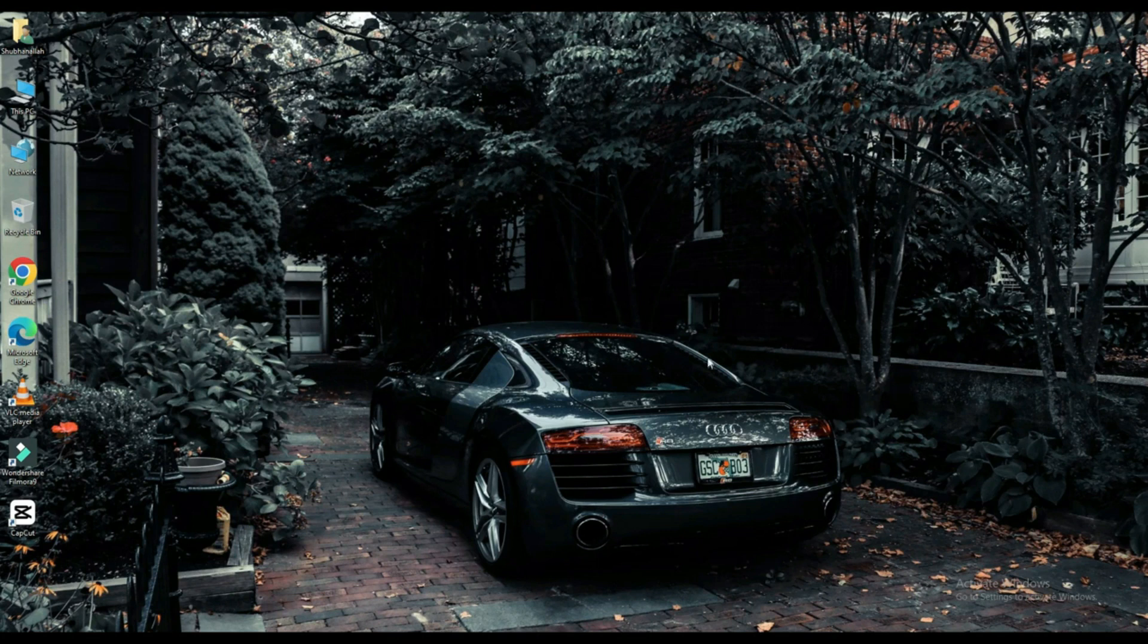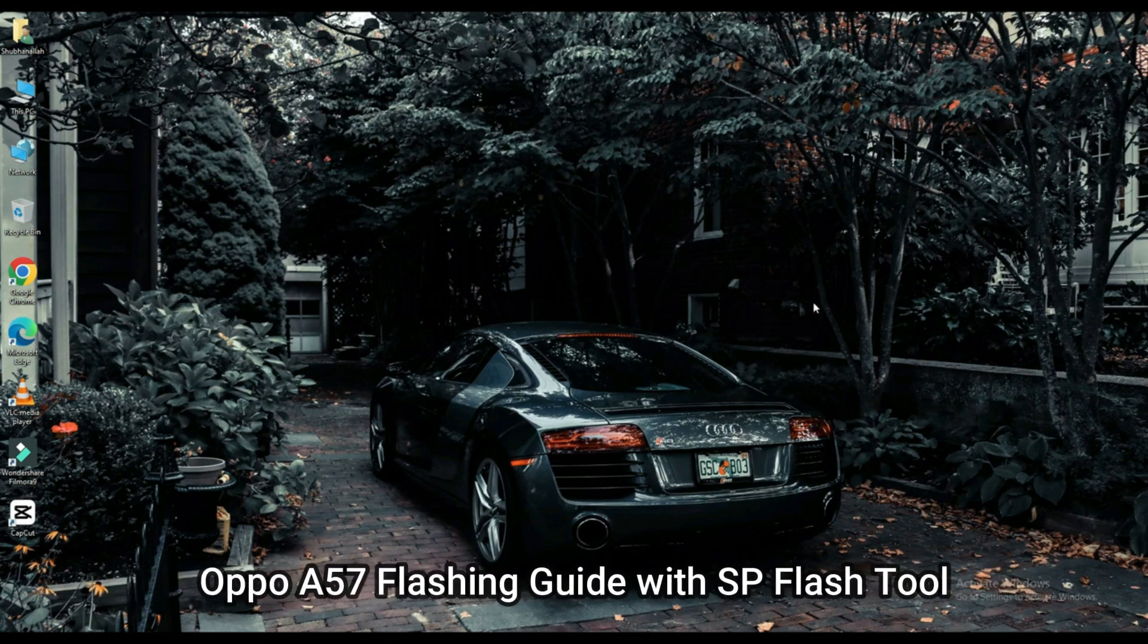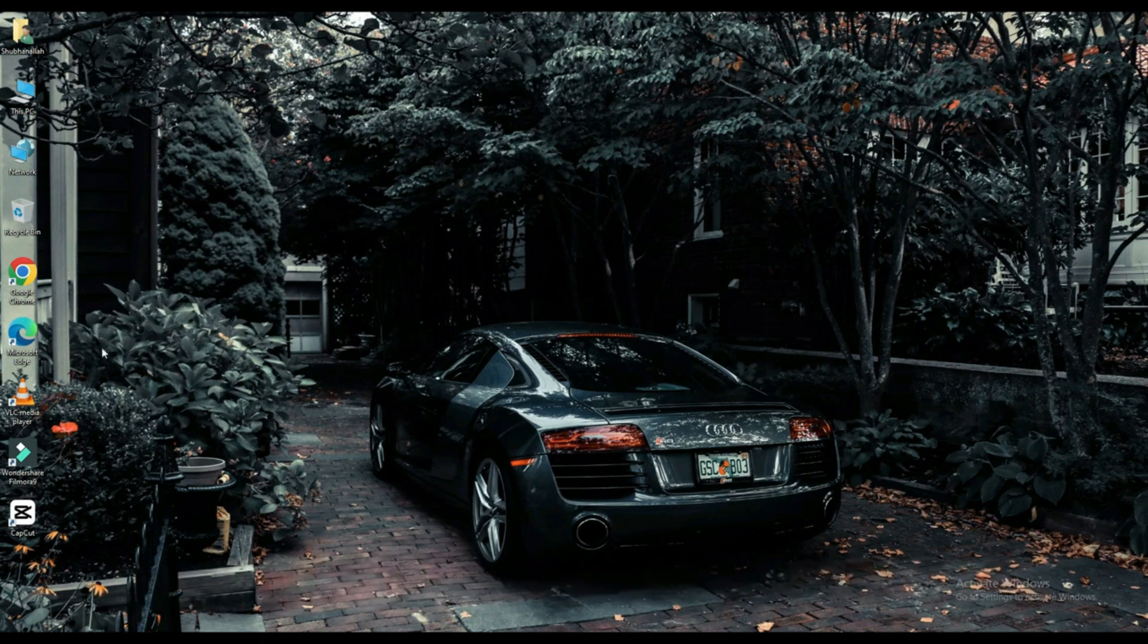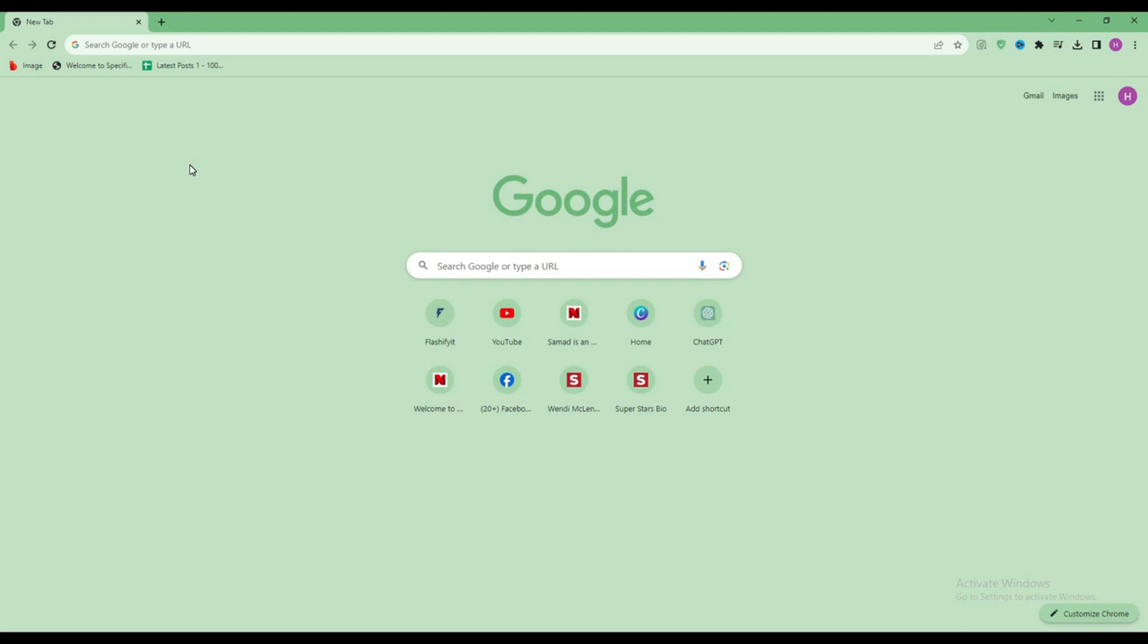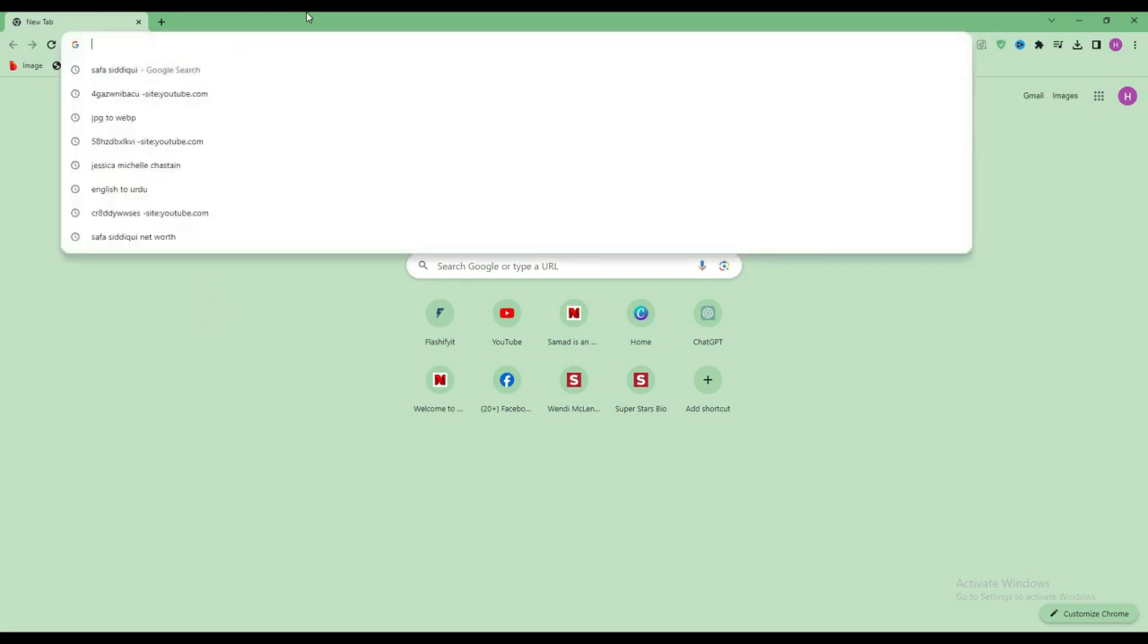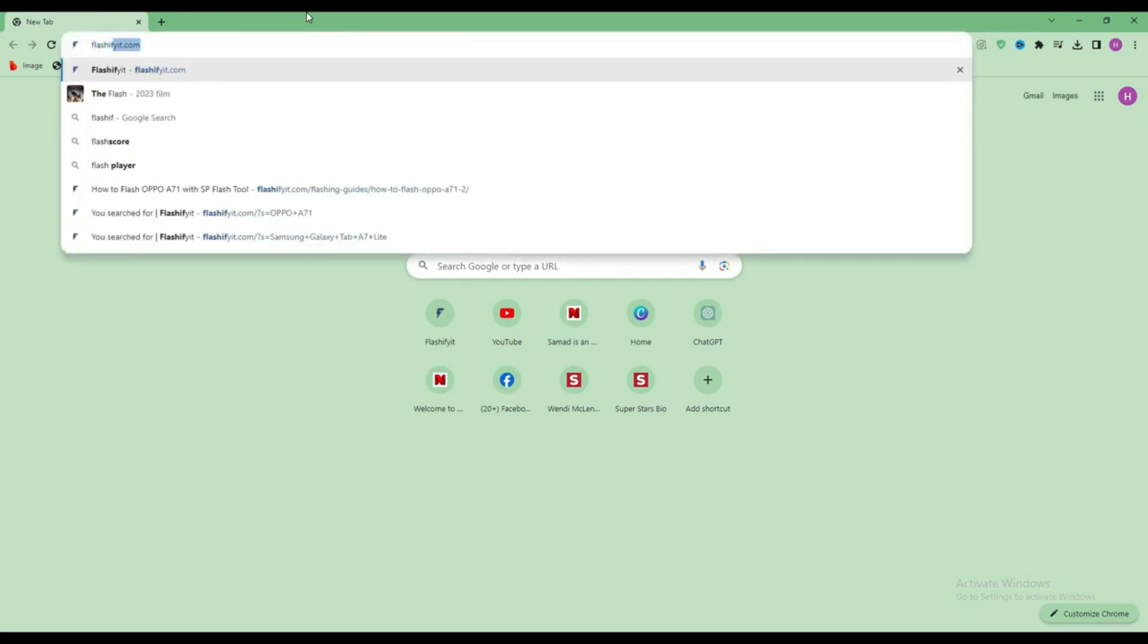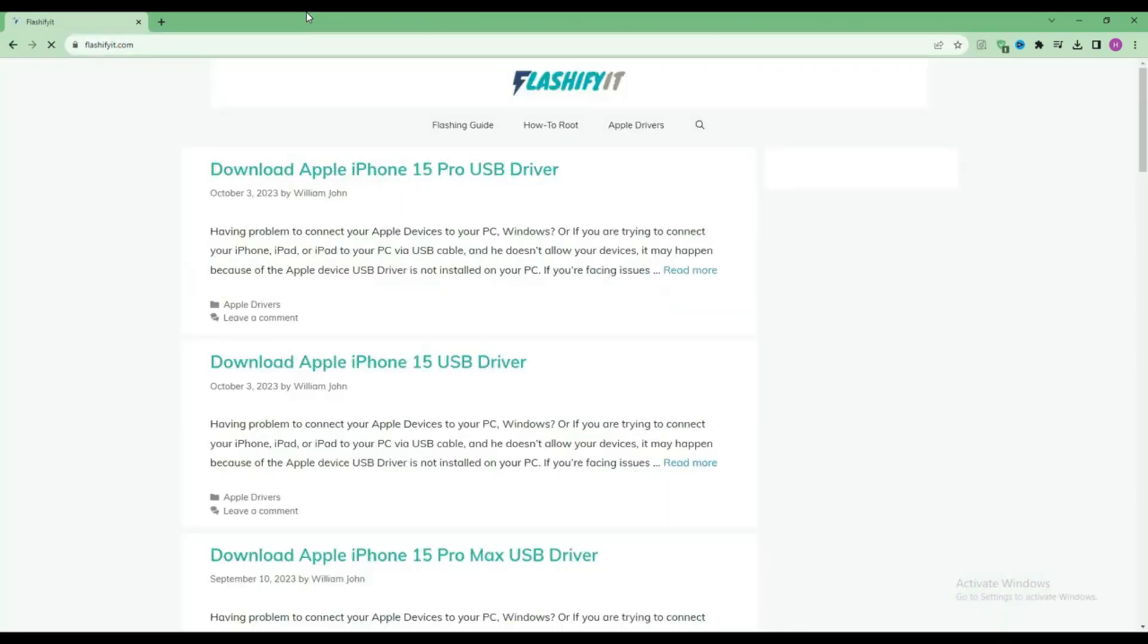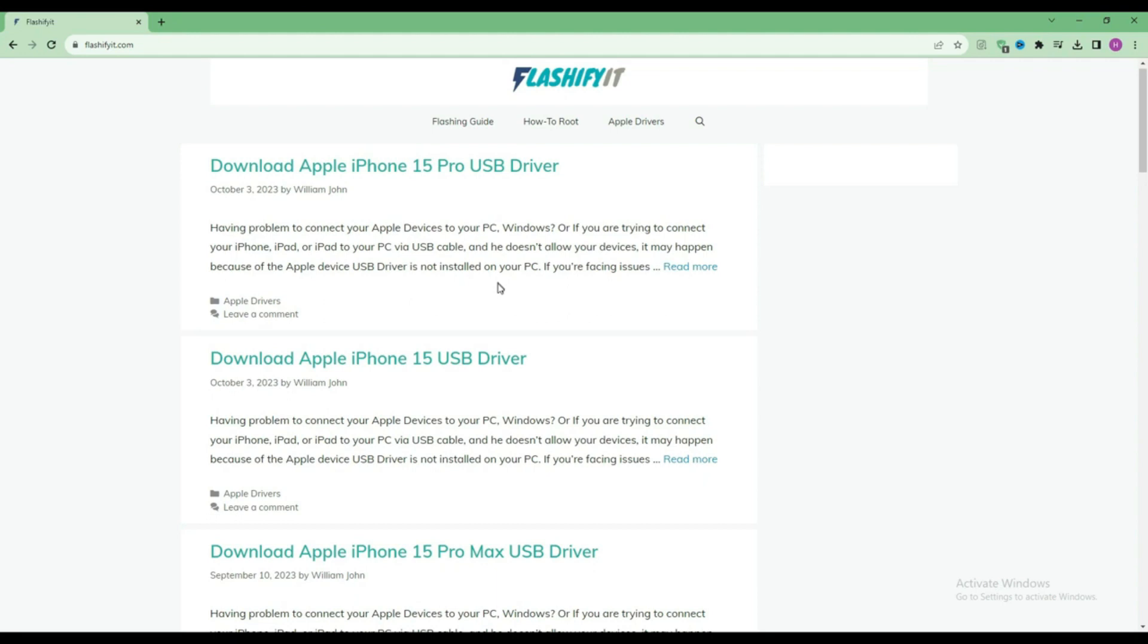Today we are going to download and install SP Flash Tool. First of all, you have to open any browser and search for flashyfit.com. This website opens in front of you.